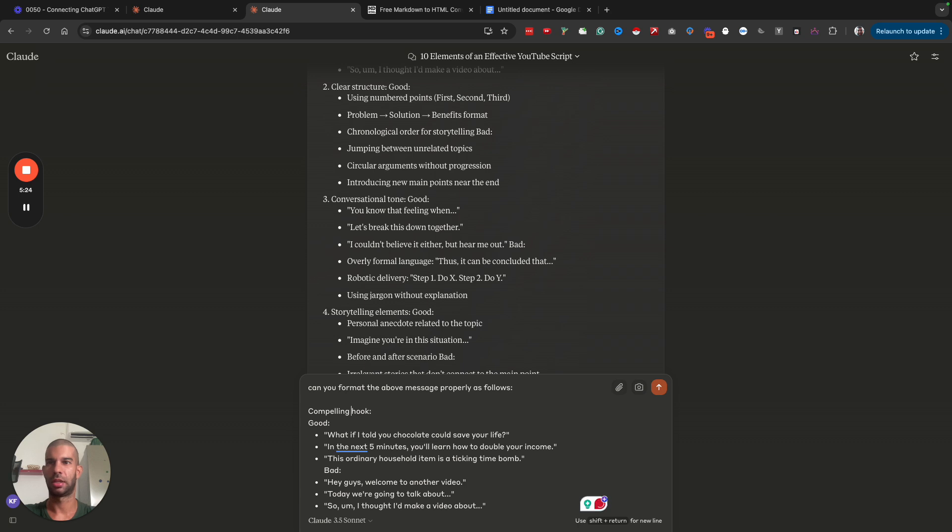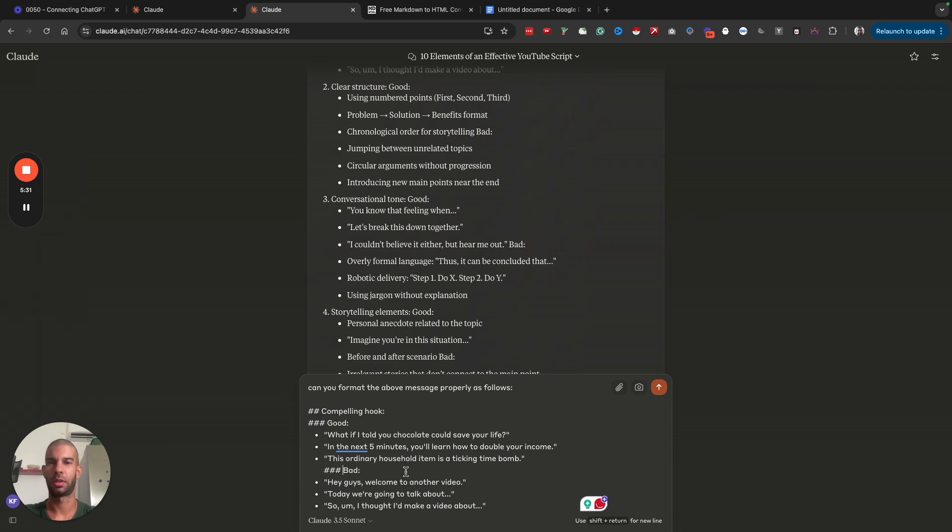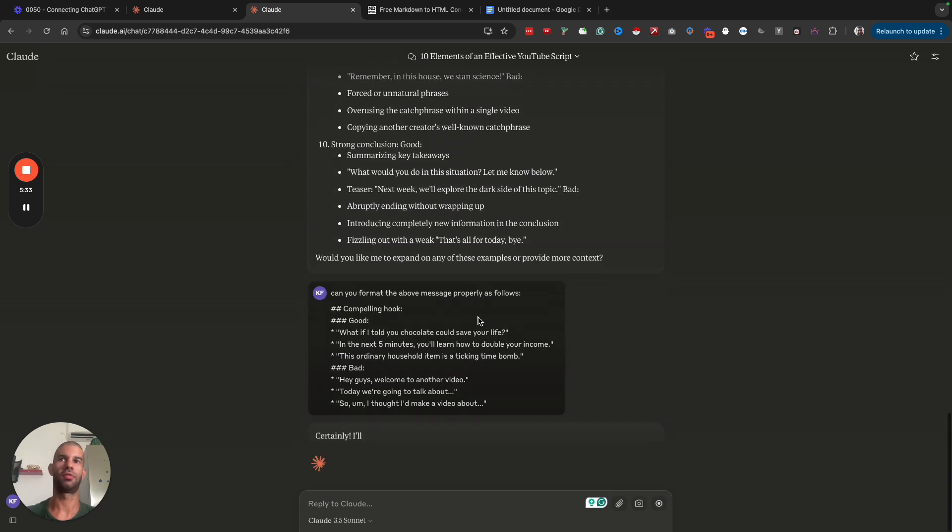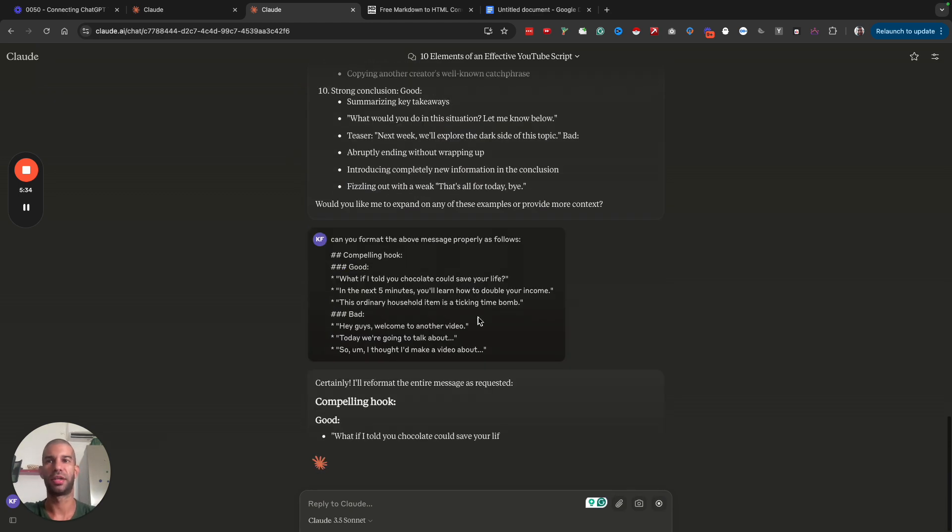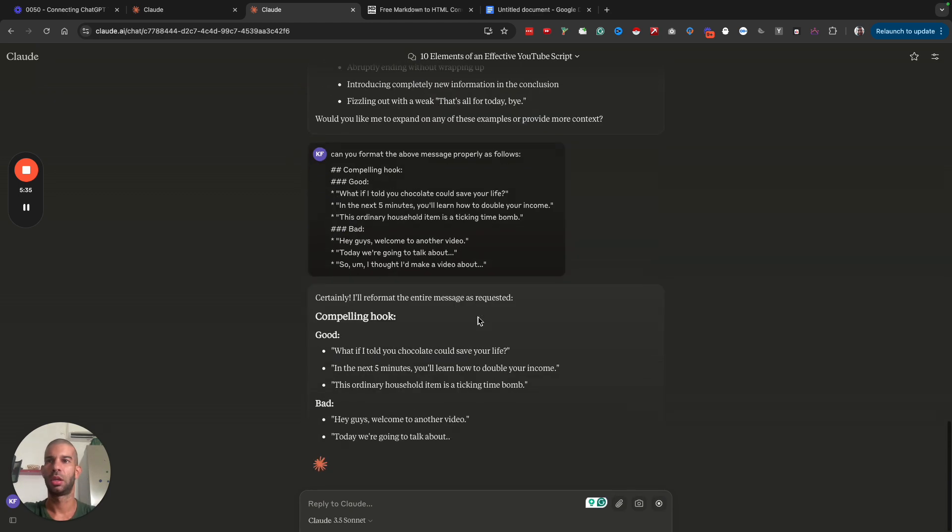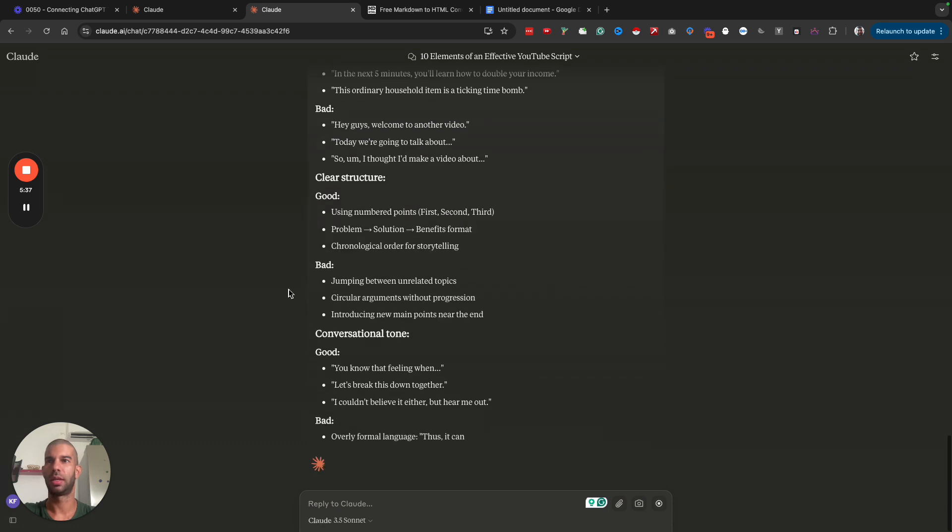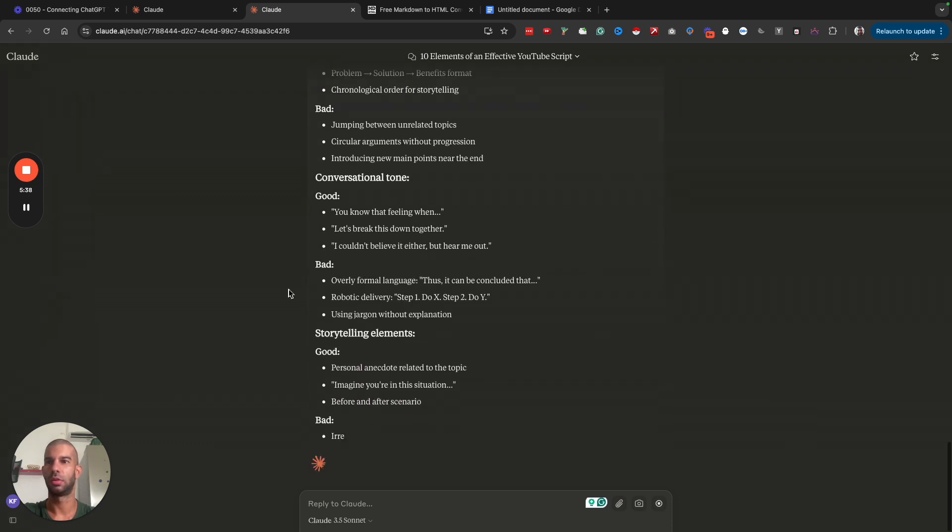Let's say this should be an H2 and this should be an H3. So copy that, paste that and see if this will format this better. Compelling hook, good, bad, good, bad. Looks good.